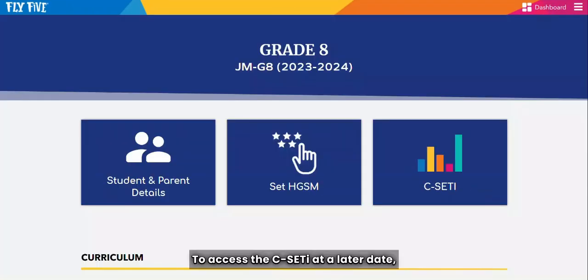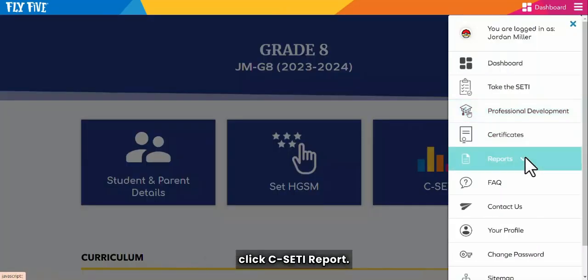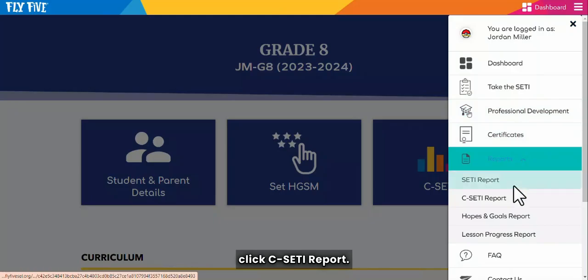To access the CSETI at a later date, go to the menu, locate Report, and click CSETI Report.